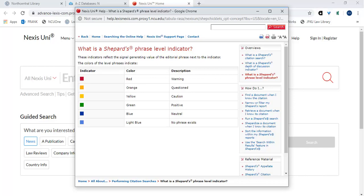Green. The green signal indicates that citing references contain history or treatment that have a positive impact on the case. Blue. The blue eye indicator identifies citing references that contain treatment that is neither positive nor negative.